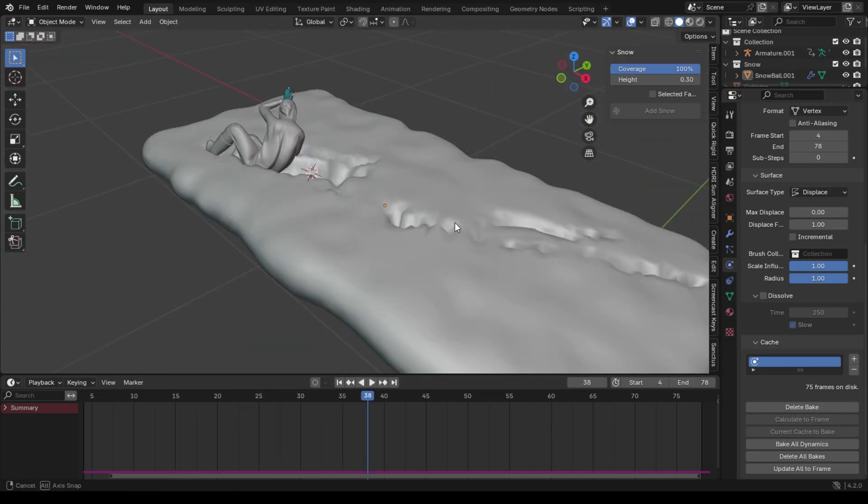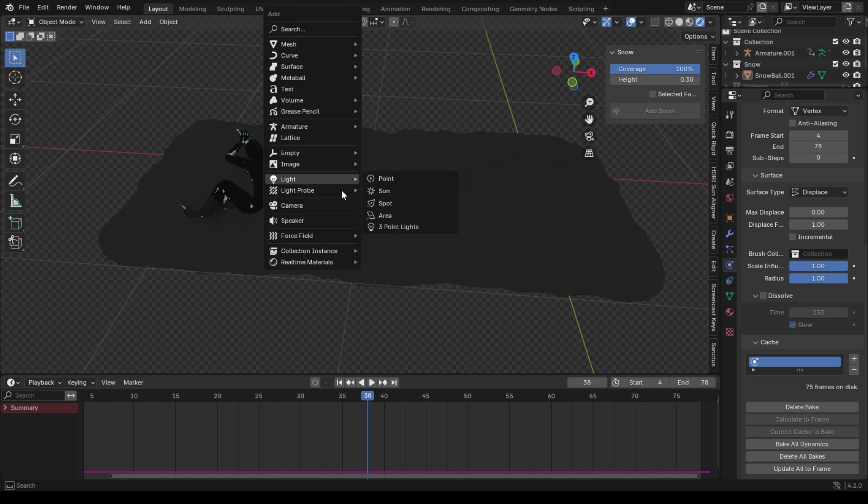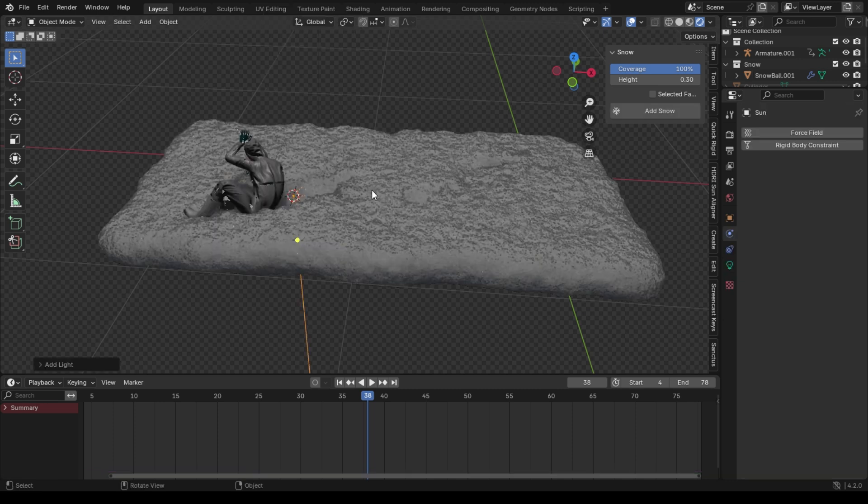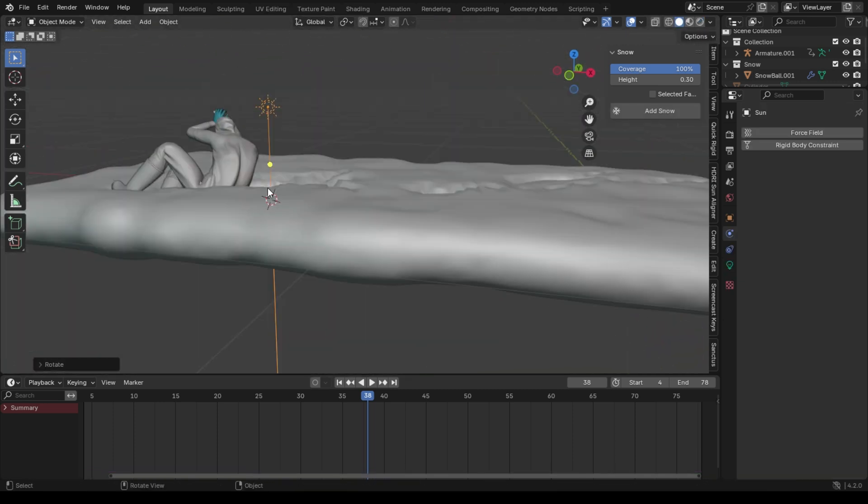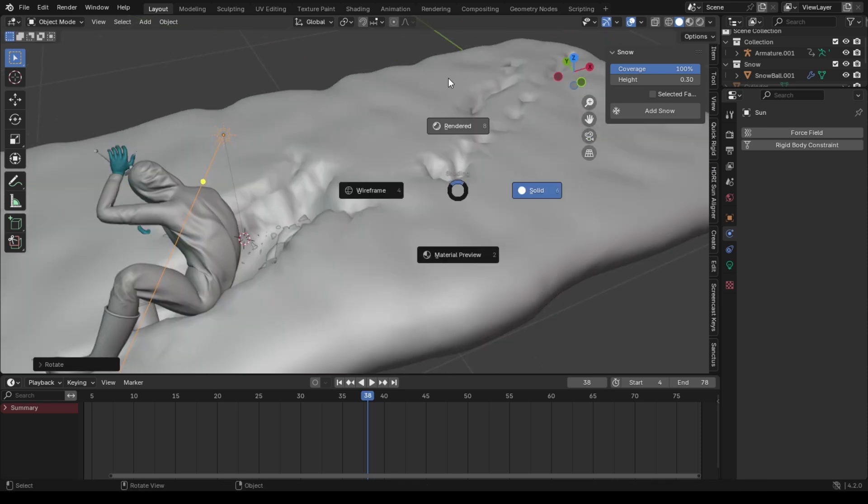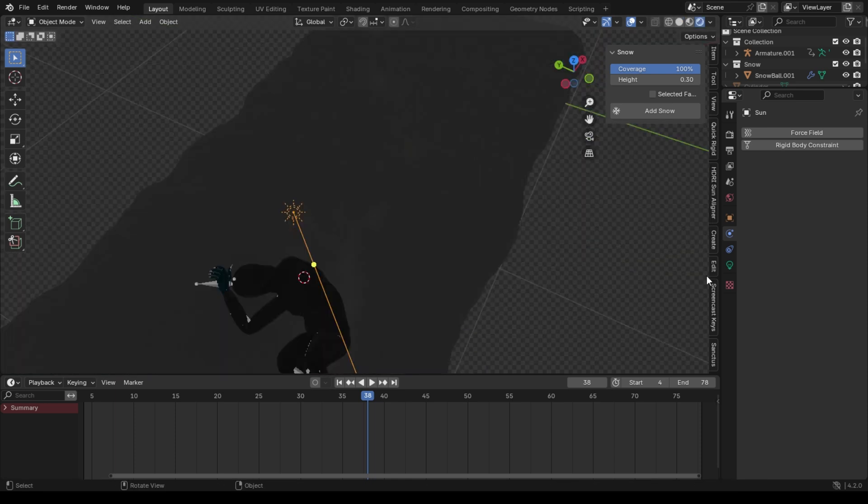I'm in Eevee render right now, so I'm gonna add a sun to light up the scene and I will consider adding the environmental texture and use HDR image to light up the scene. I think it will help Eevee in this way.